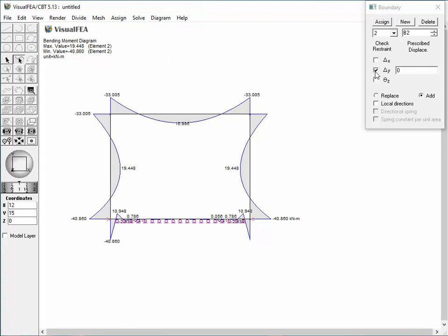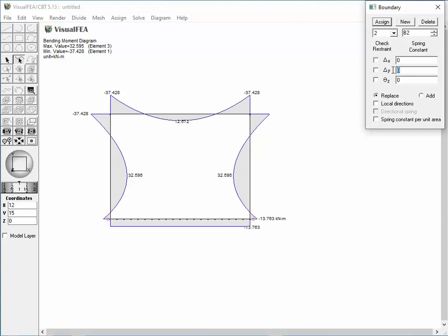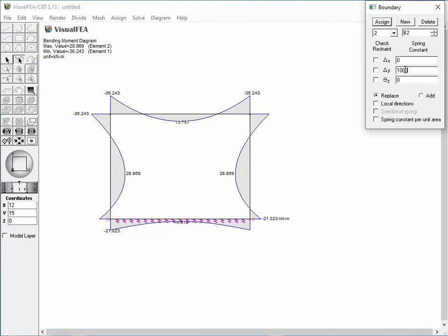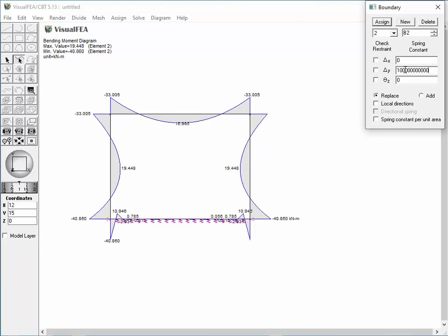In order to define the spring boundary condition, release the restraints in Y direction. Click the text image of prescribed displacement on the dialog — the text changes into spring constant. Now the edit text box is ready for inputting the spring constants. When the cursor is placed over the text box, the yellow pop-up tip shows that the unit of the spring constant is kN per meter. Insert the value of the spring constant, inputting it incrementally from 1 to 10, 100, 1000, and so on. The diagram shows how the bending moments are changing in response to the increment of the spring constant. The result approaches the state of rigid support as the spring constant increases.